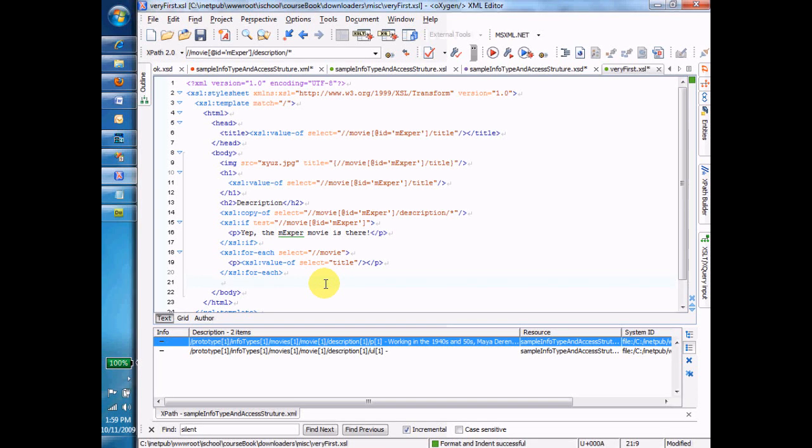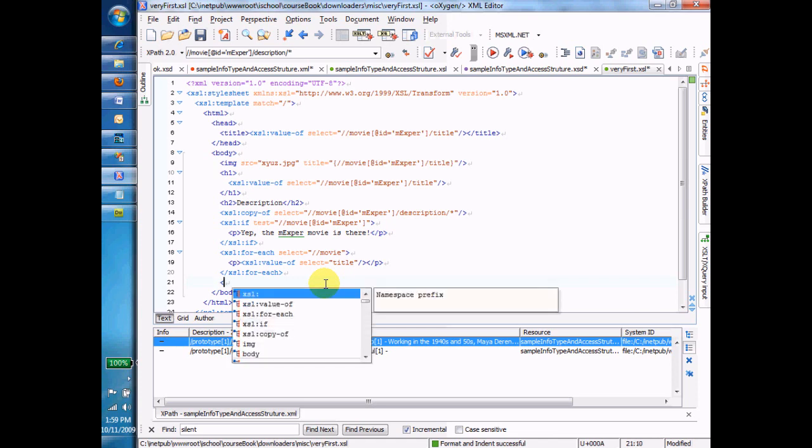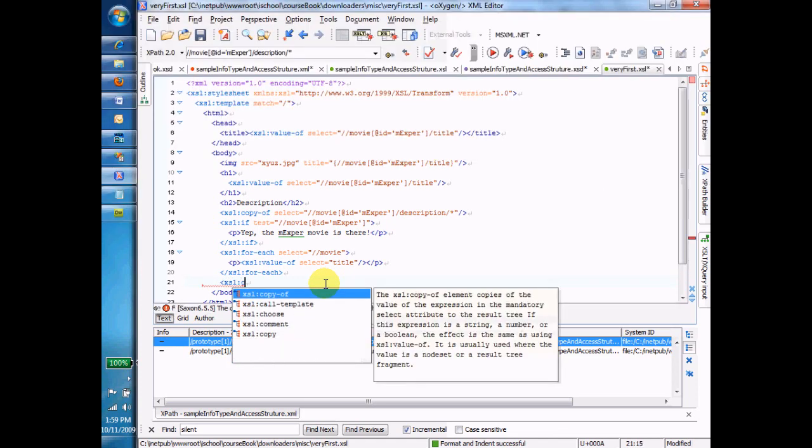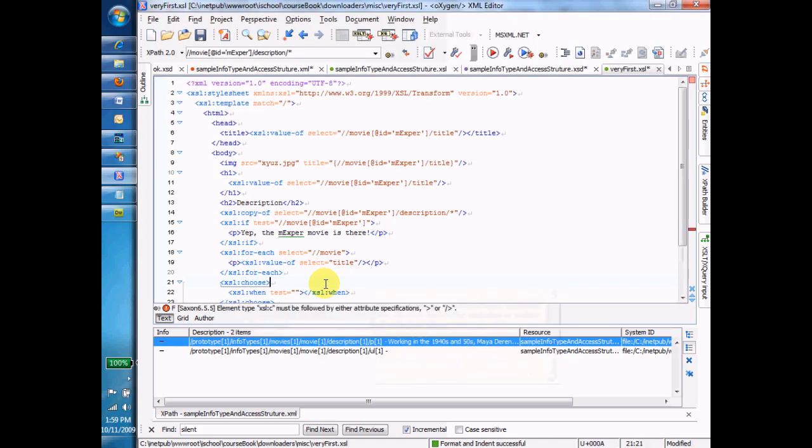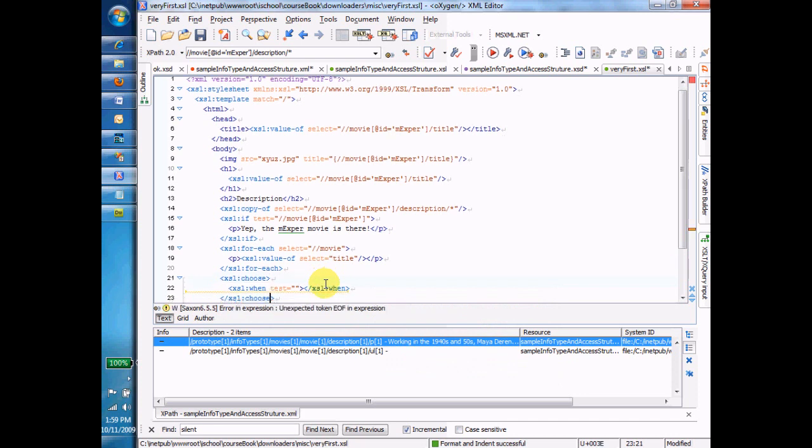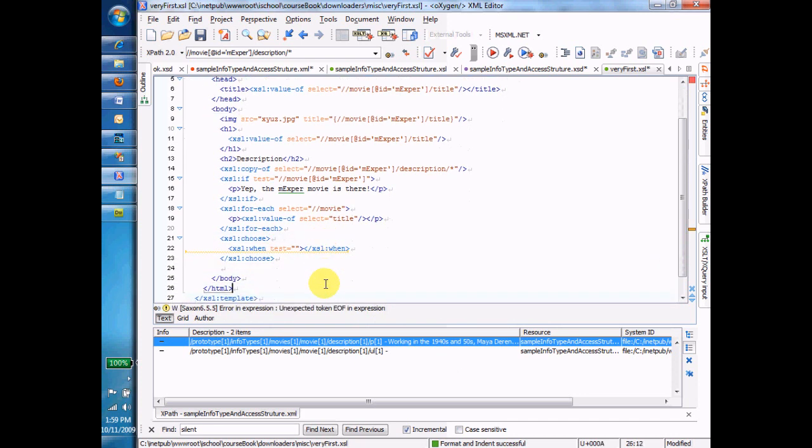Different movie, so it's going to be a different title. Okay, now finally, the choose command. And I get this thing here. When test, when, let's use this as a simple example.